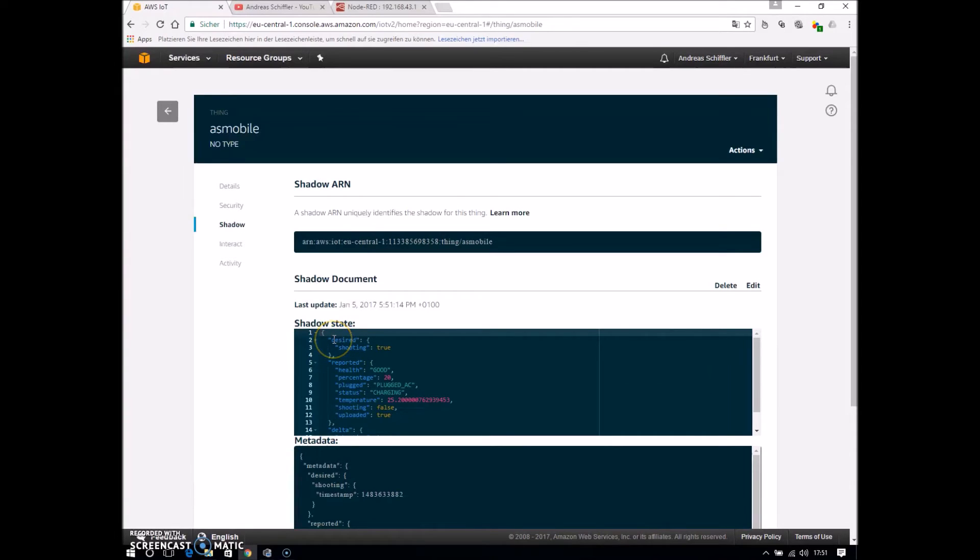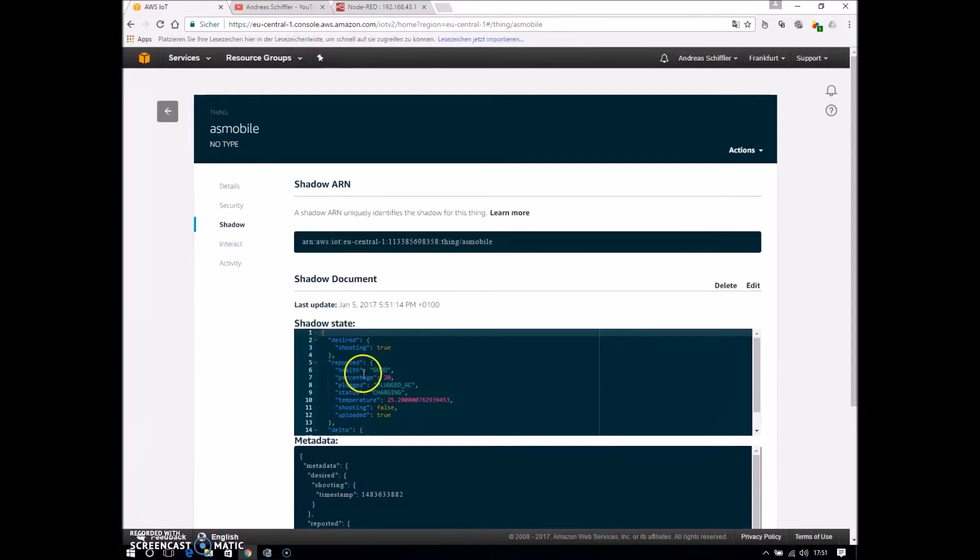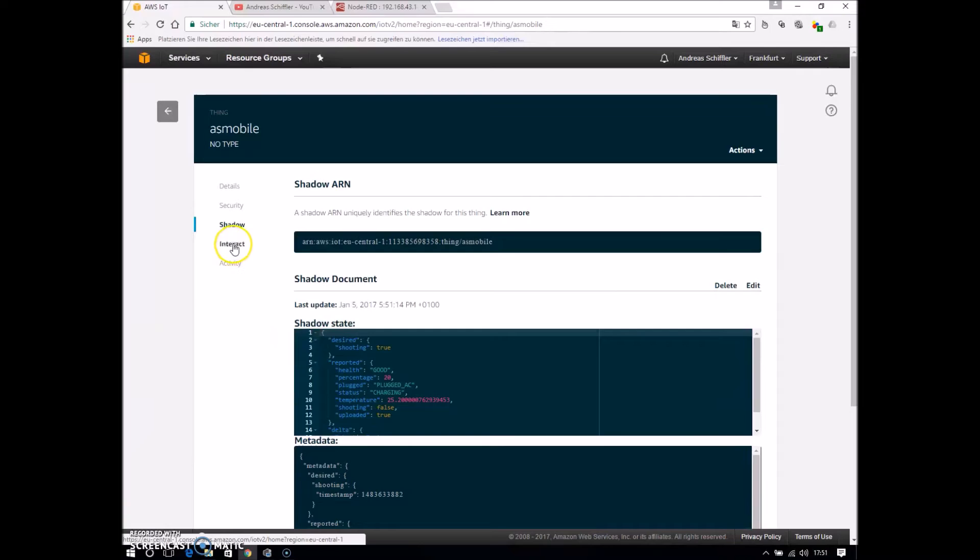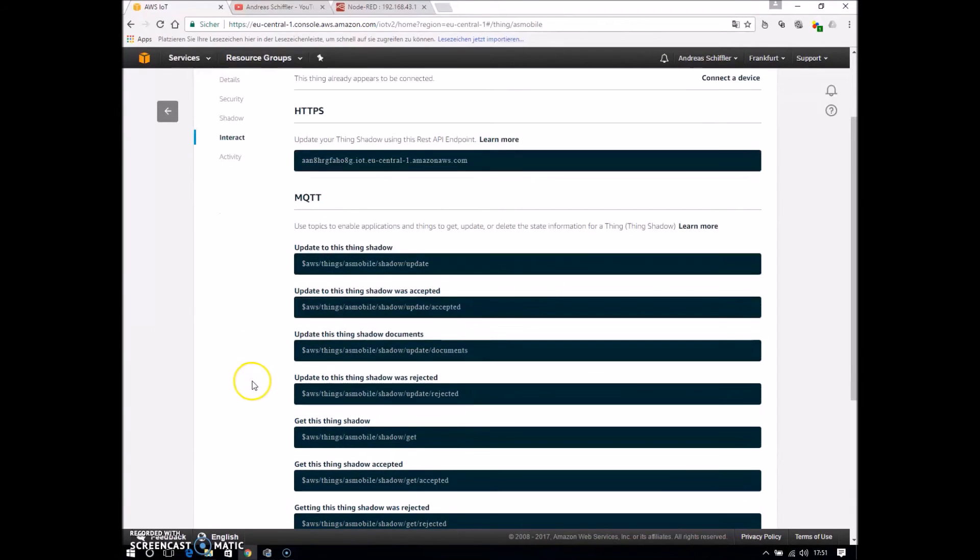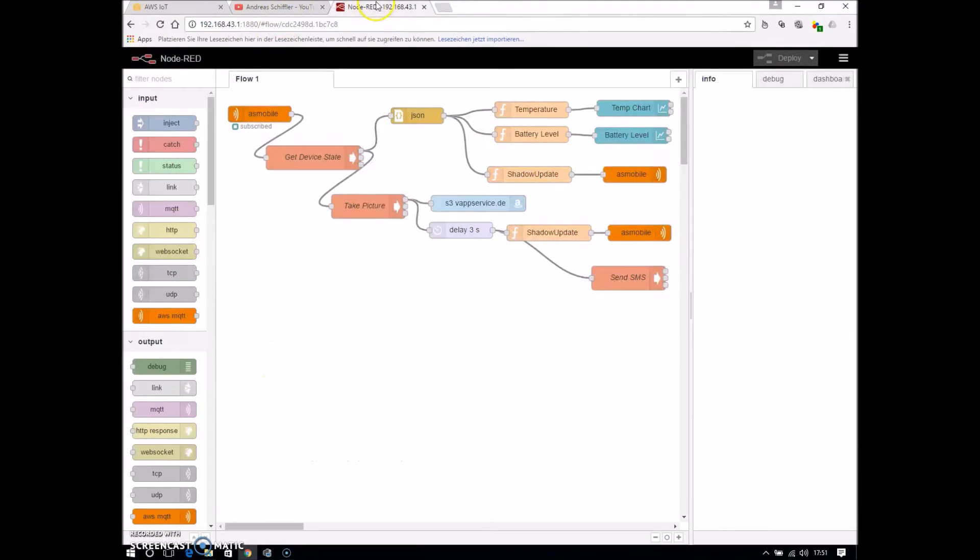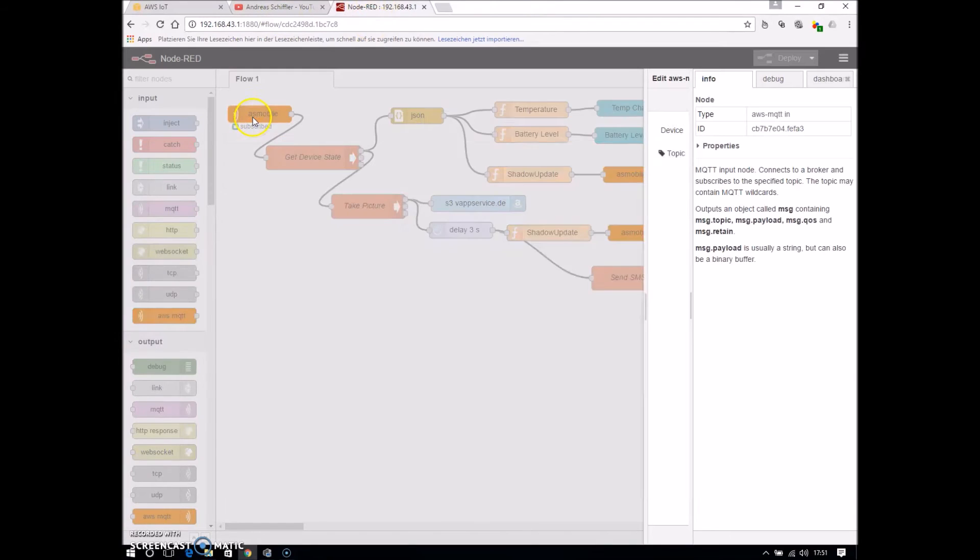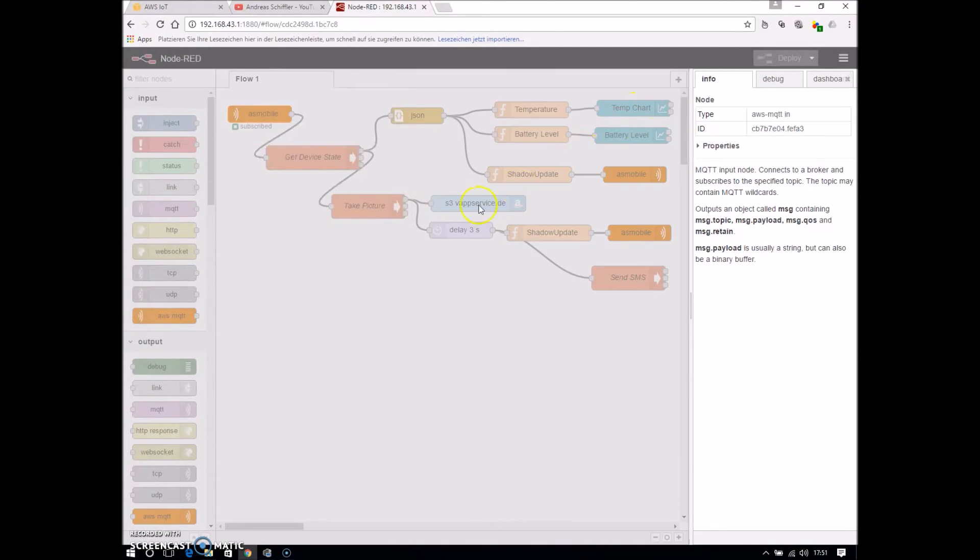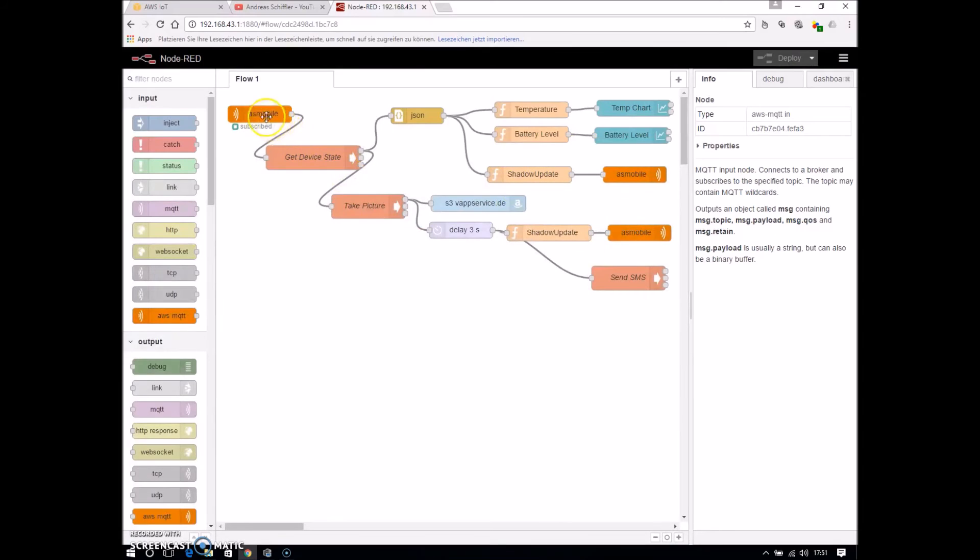And if there is a difference between the desired state values and the reported state values, actually here desired is shooting true and reported shooting fails. Every time this occurs, there is a topic, it's called Shadow Update Delta, and there is automatically a message posted to this topic. And so the flow starts